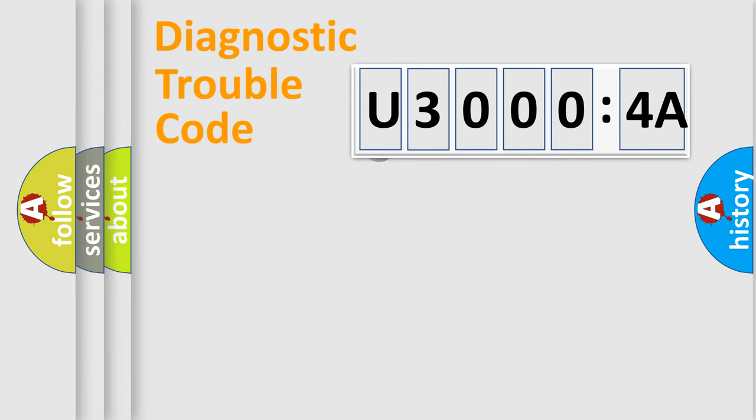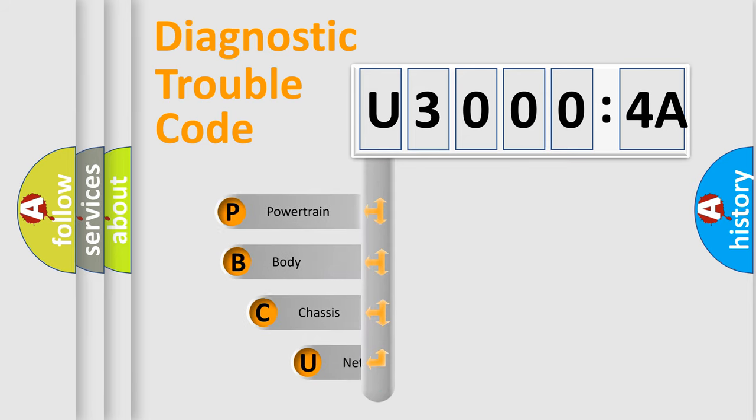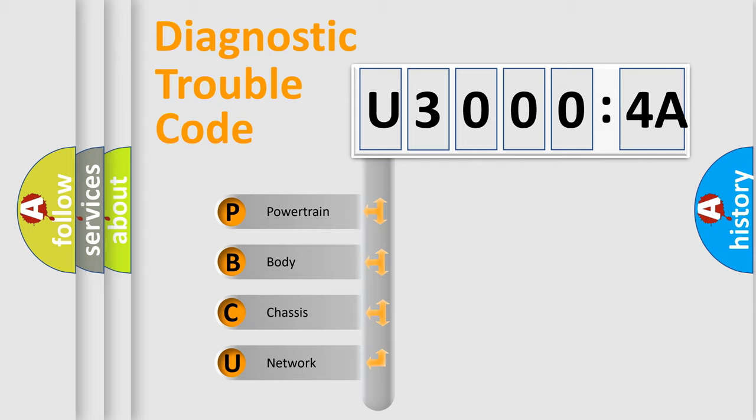First, let's look at the history of diagnostic fault code composition according to the OBD2 protocol, which is unified for all automakers since 2000. We divide the electric system of automobile into four basic units.